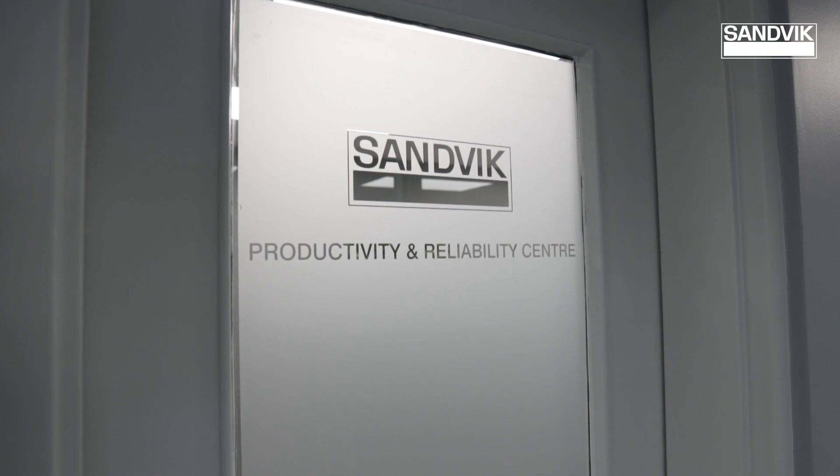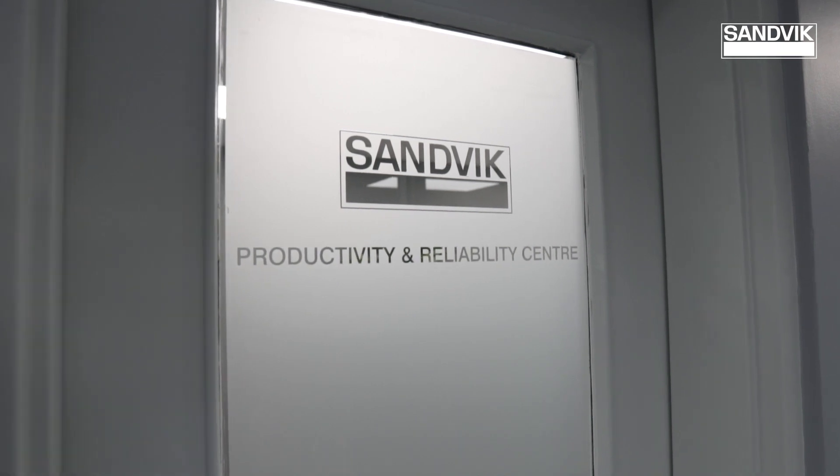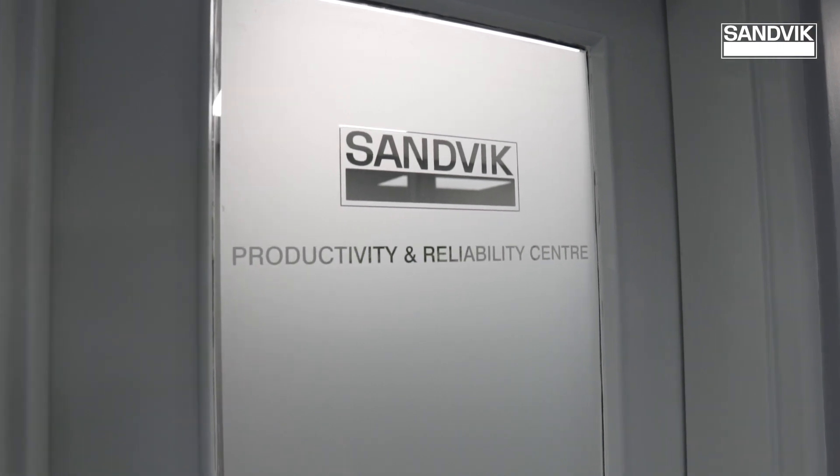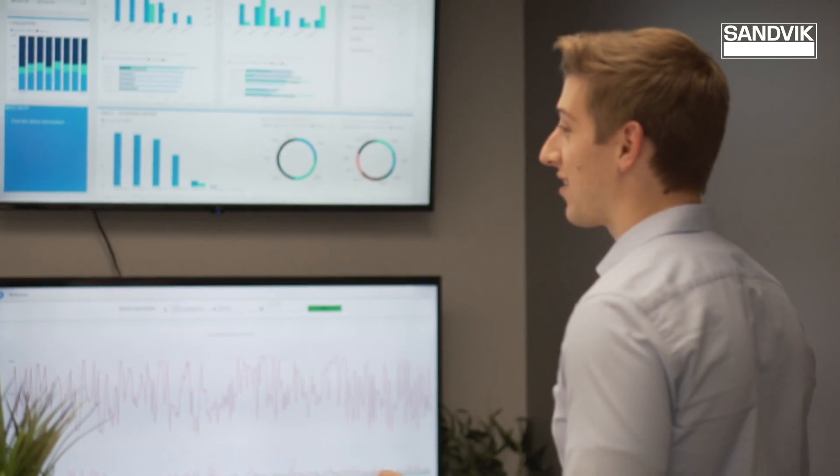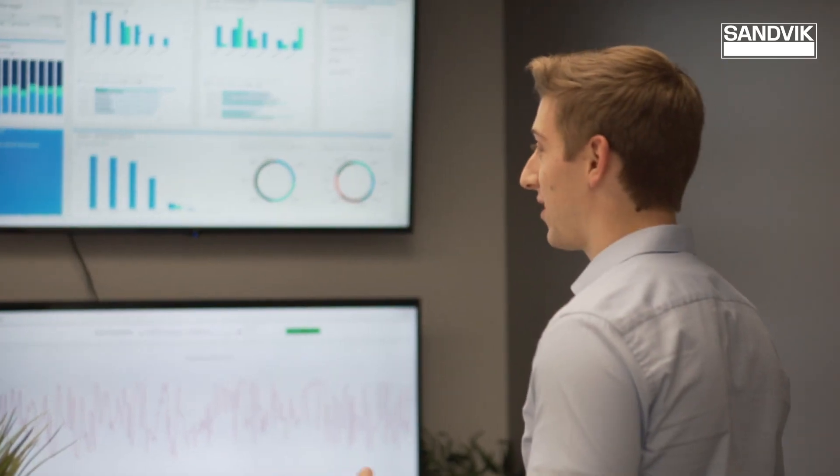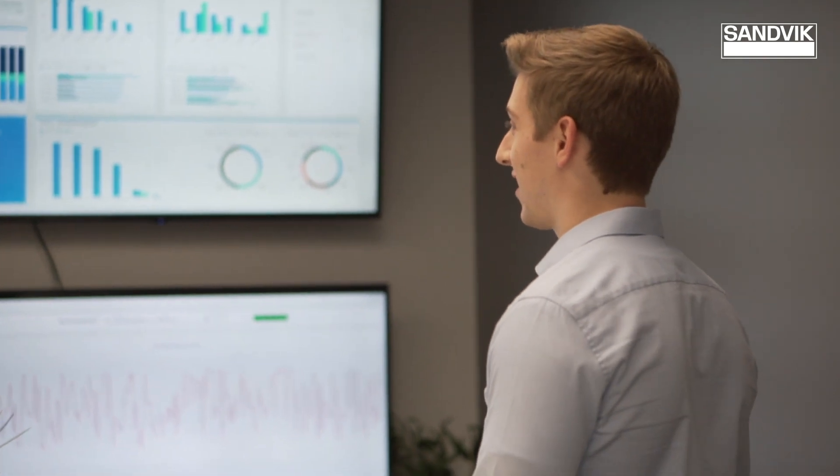Welcome to Sandvik Canada's all-new Productivity and Reliability Centre in Lively, Ontario. Mining is becoming a data-centric industry.